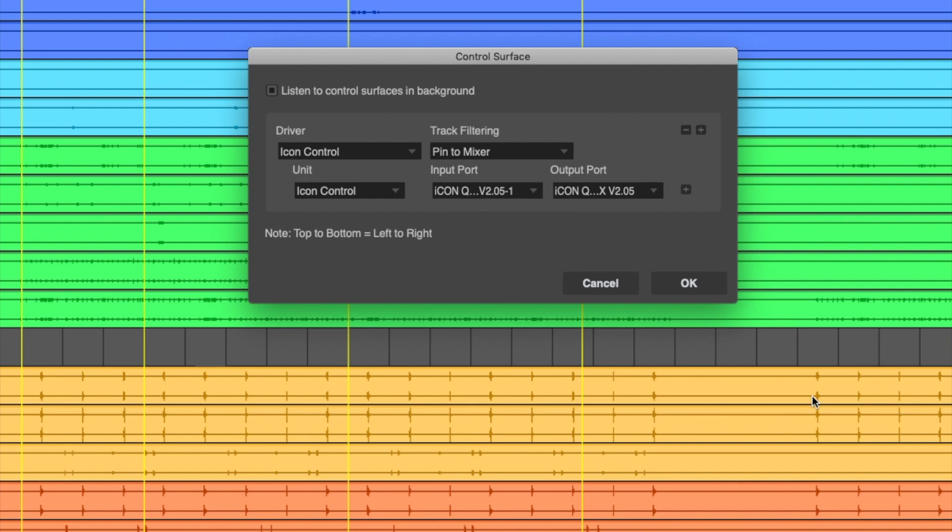If you're using two or more ICON devices, you can use this plus button to add another device. Arrange the order and unit type based on your physical setup.